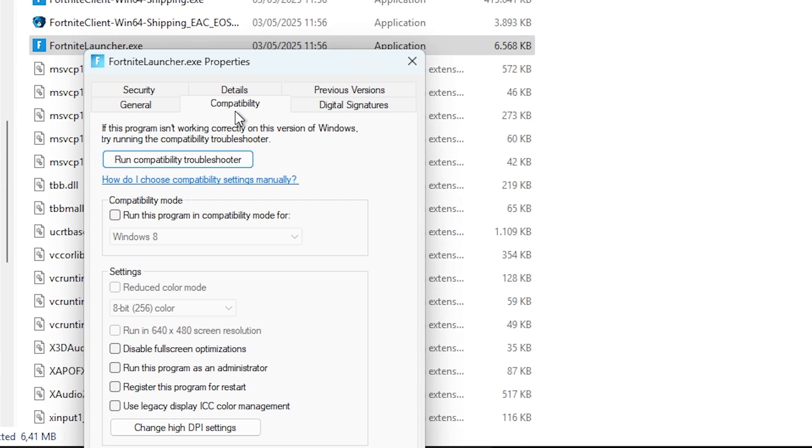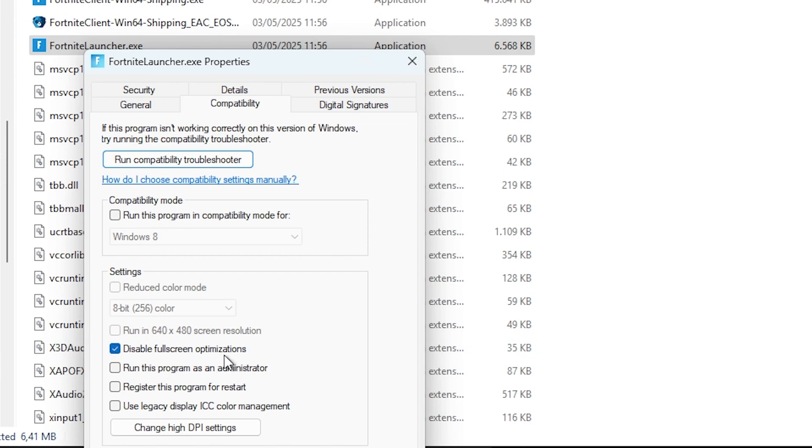Go to Compatibility and disable full screen optimizations, because sometimes the resolution you're having will make the game turn to black screen or make it crash. By disabling full screen optimizations, this might help fix the issue. If that doesn't work, you can disable it again and move to the next option.